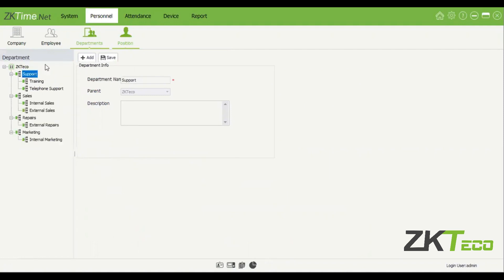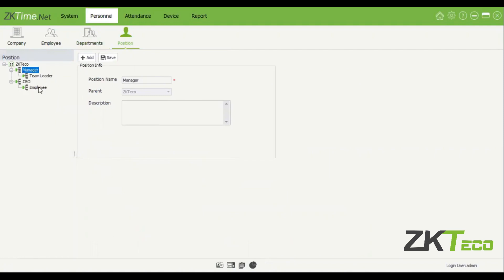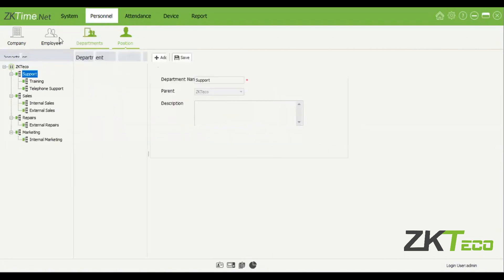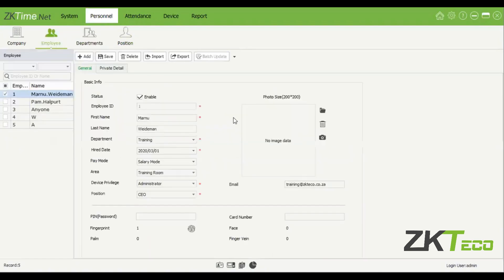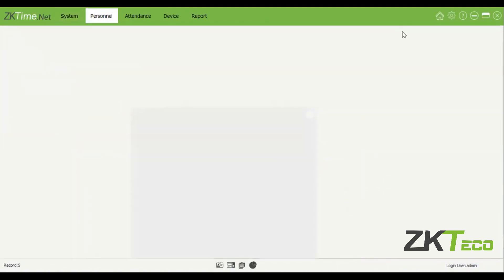You'll see here we now have our hierarchy set up. Let's go back to the Employee section — there we go, we've just added some employees.